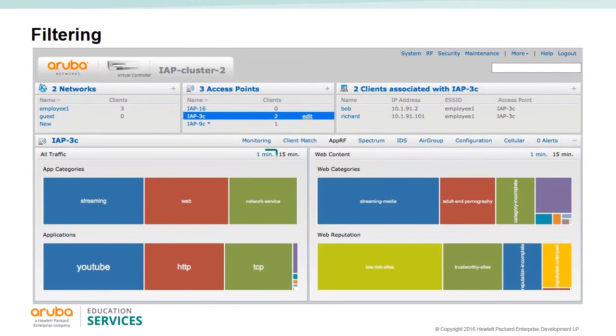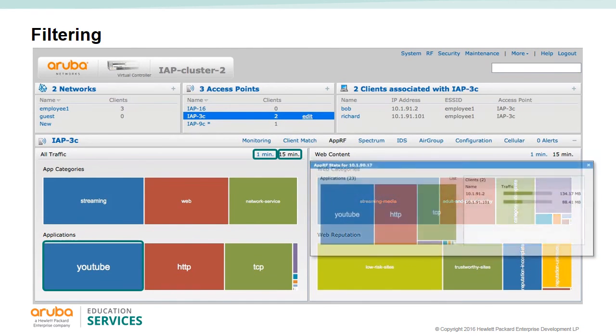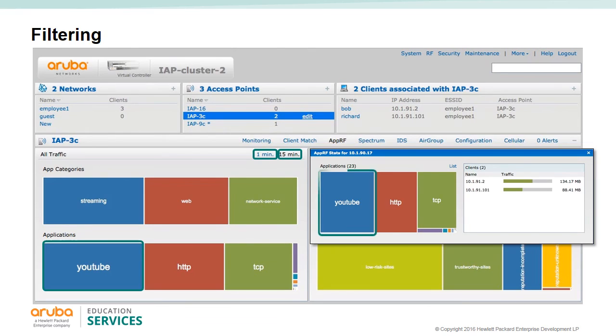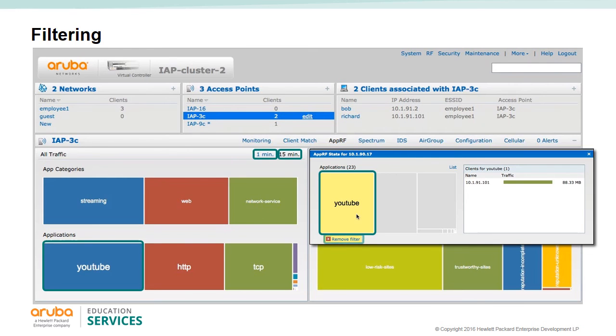You can hover over one of the applications to find out the percent and the data traffic used. You can look at the graph for the last minute or for the last 15 minutes. By clicking on one of the graphs, you get a pop-up window showing you the number of applications and the clients responsible for this traffic. By further clicking on one of the categories, you filter out all the other categories. Here you can see the clients using YouTube and how much traffic they are generating. In this category, you can remove the filter by simply clicking on remove filter.